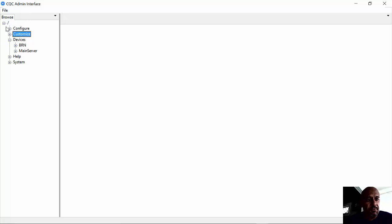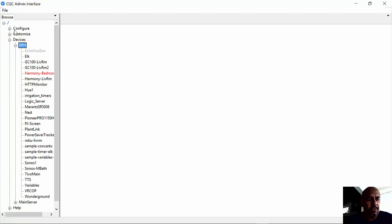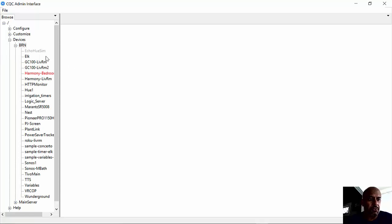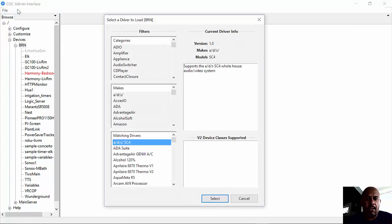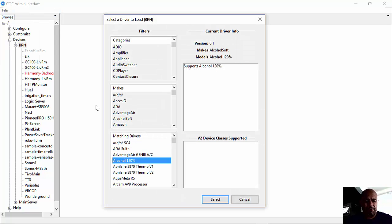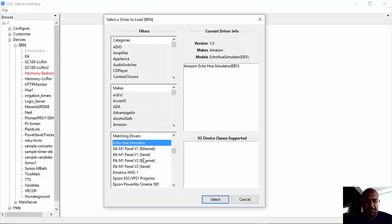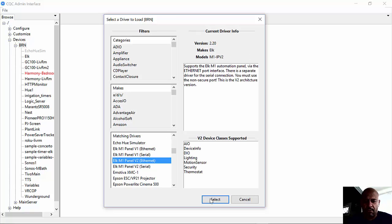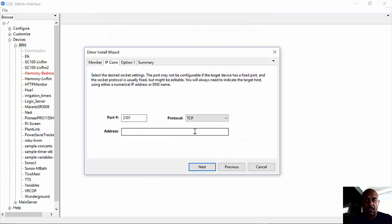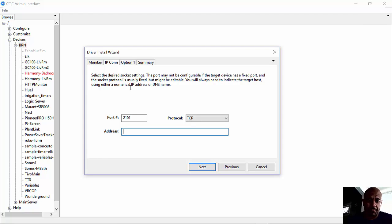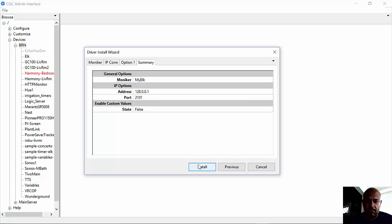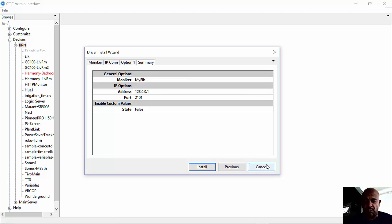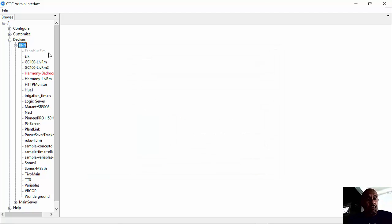When you first get set up, first thing you got to do is tell CQC, hey, I got a new device. You go into devices, this is the server I want to add it onto. I click add driver, go to the Elk and type in a cute little name, my Elk. Port number—this is the same thing you typed into ElkRP. What is the IP address of that Ethernet expander? I'm going to put in a dummy one here. I don't use custom values. I click the install button, which I'm not going to because it doesn't work. And now CQC realizes you have an Elk.